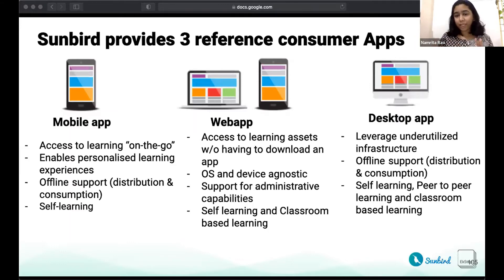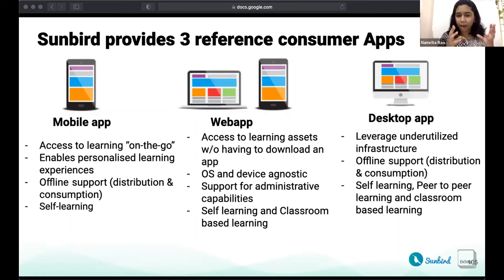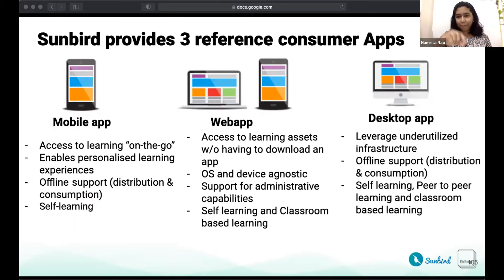The desktop app has a unique value proposition on top of this. It allows you to access learning assets on under-leveraged and older computers — catering not just to the latest PCs but also to older Linux and Windows versions. In doing so, it unlocks use cases around peer-to-peer learning, like learners huddled together around a computer, as well as classroom-based teaching via projector or TV, and self-learning.